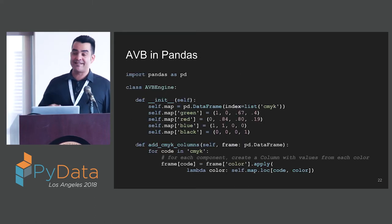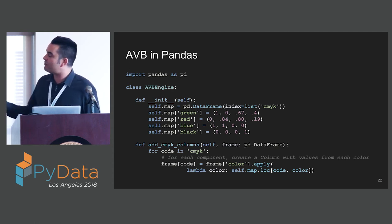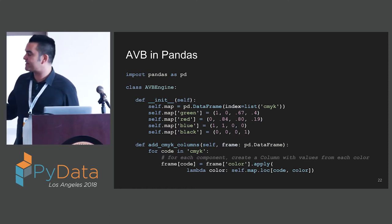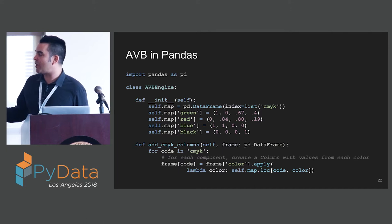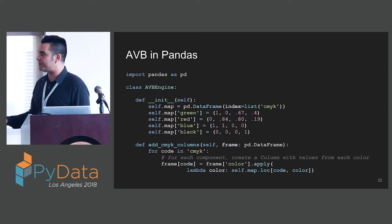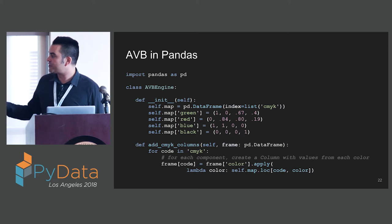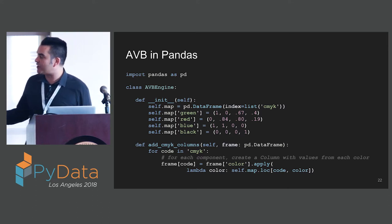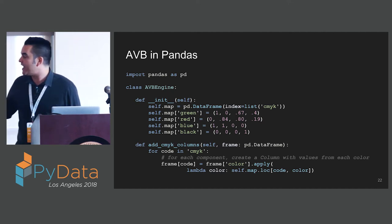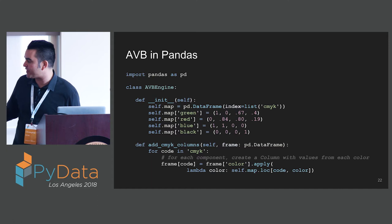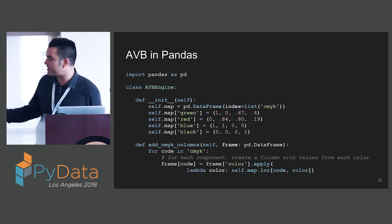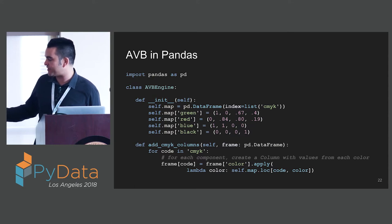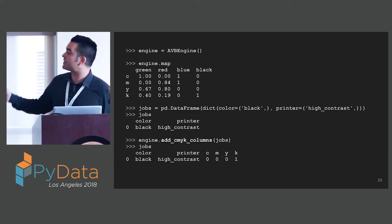Let's look at the implementation of this AVB in Pandas. We're going to have a data frame that has as its index CMYK. We're going to populate columns for colors. This is our color mapping that our engineers are going to use. We have a utility method called add CMYK columns. Which is going to go through each of the CMYK. I'm going to populate a column on the passed in frame with the color for each component. We're going to iterate over CMYK. We're going to populate a column for each. We're going to call apply on the color series and pull from the mapping the CMYK, one at a time for the color in the mapping.